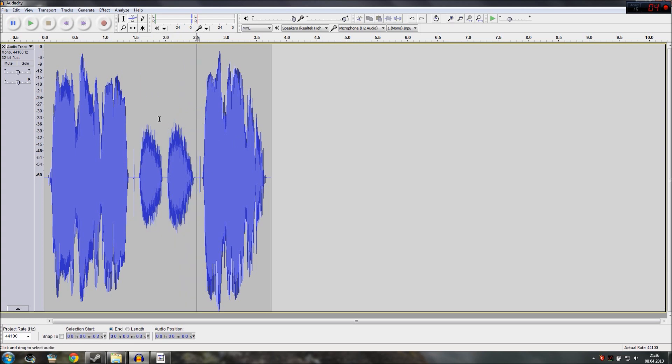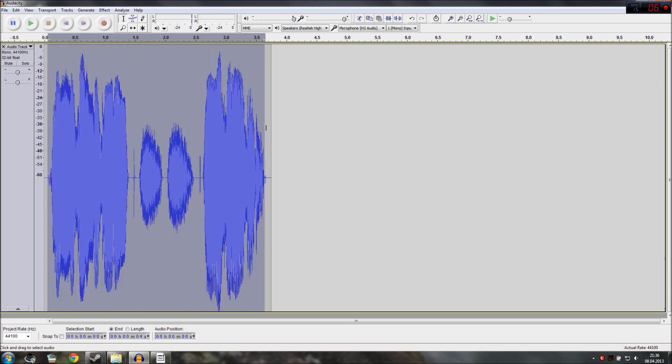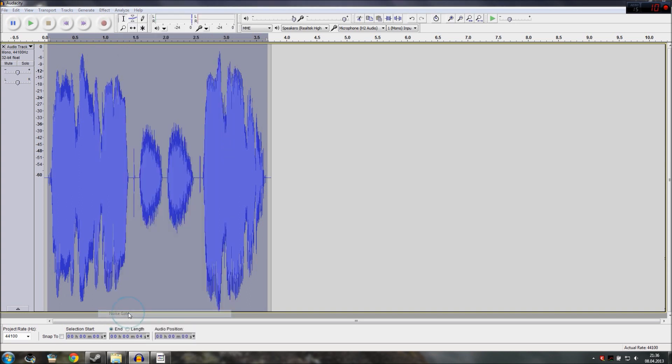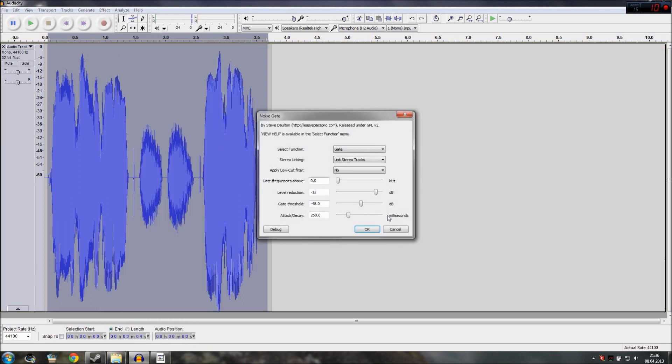To do that select a part of your recording to test it and go to Effect and down here it says Noise Gate. And here this is also why we switched to Waveform DB is because now we have on the left side here there is a scale from zero to minus 60 that we used to make these settings here.